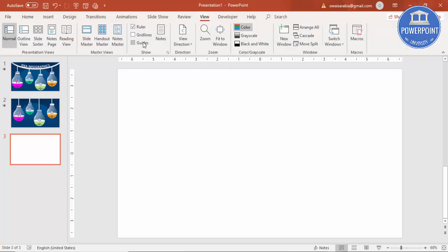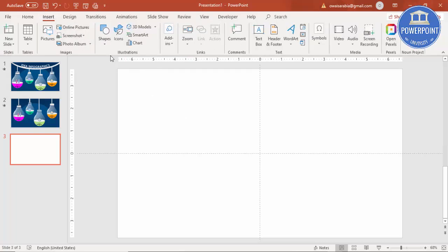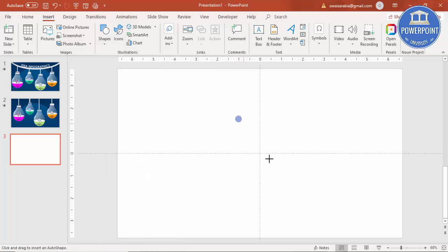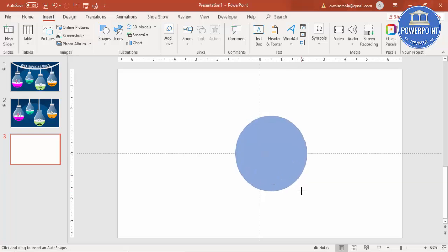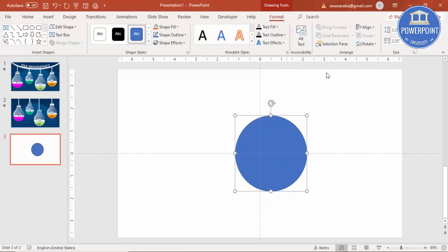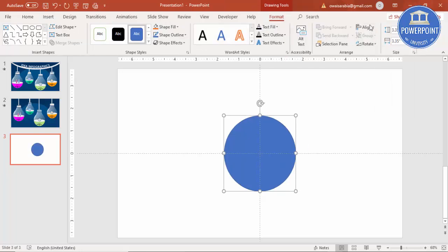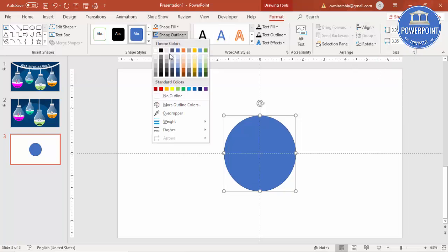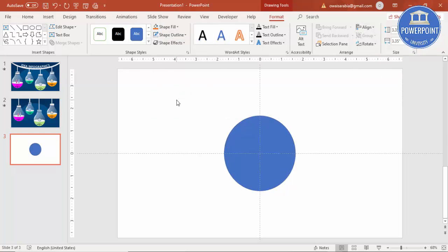Add a new slide, go to View and enable the guides. Now I'm going to draw the bulb. To draw the bulb, go to Insert Shapes and select the Oval shape, then hold the Shift key so that it becomes a perfect circle. Go to Align — center align, middle — and set Shape Outline to no outline.